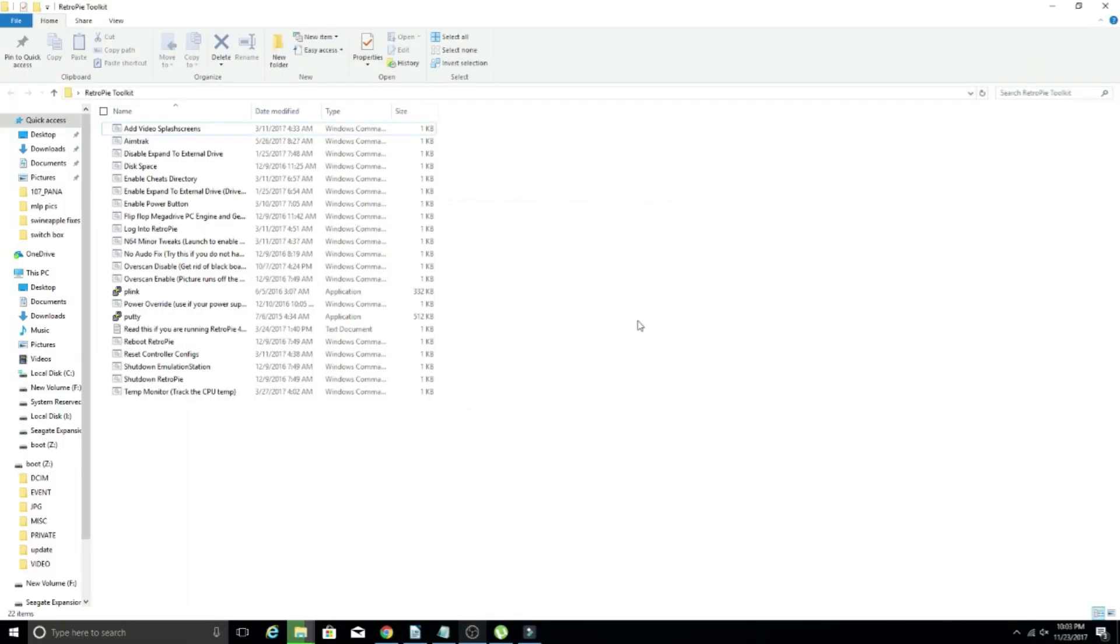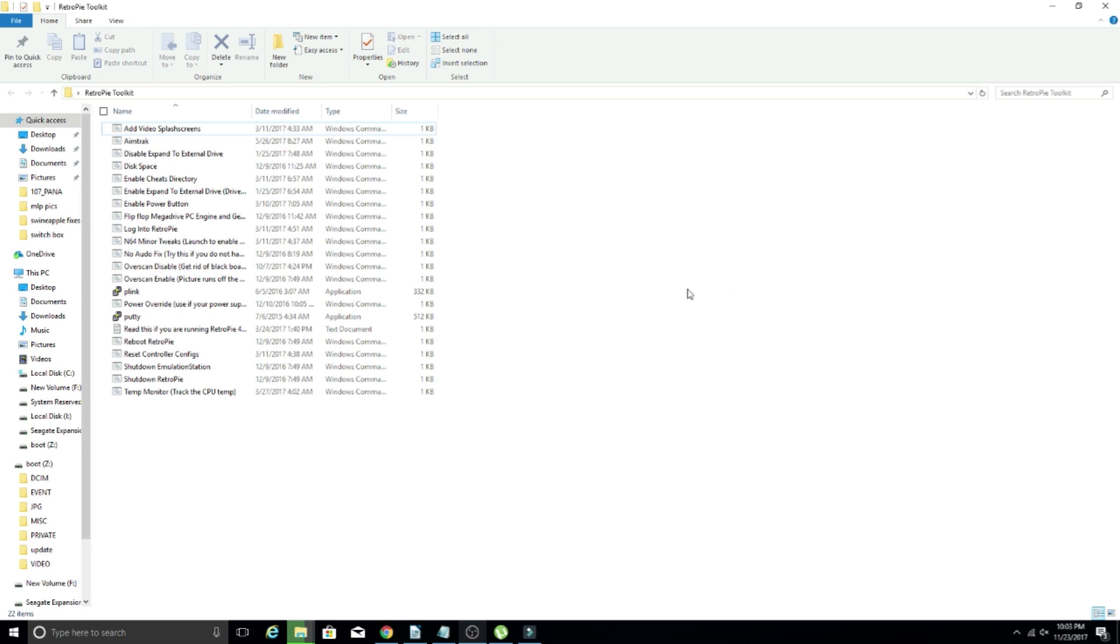Welcome back, ladies and gentlemen. Today I'm going to be taking a look at the RetroPie Toolkit. This is a pretty awesome toolkit that was put out by EasyHacks a long while back. He has expanded upon it over time, added some new scripts, and just made life a lot easier for a lot of us who work on RetroPie images and whatnot. So essentially what this is,